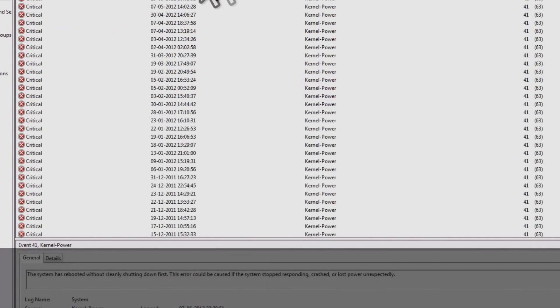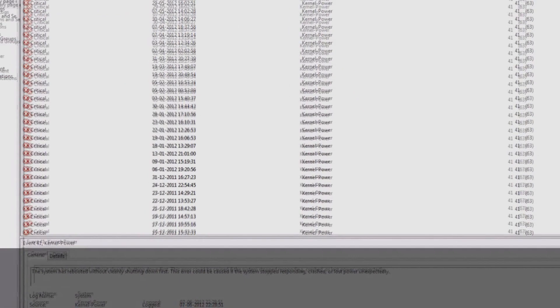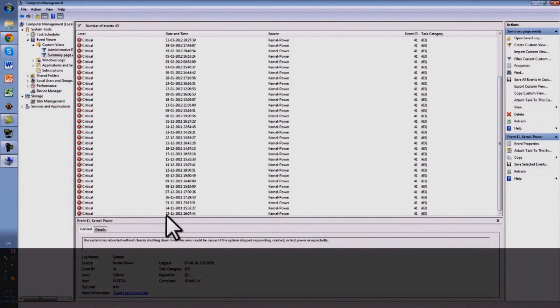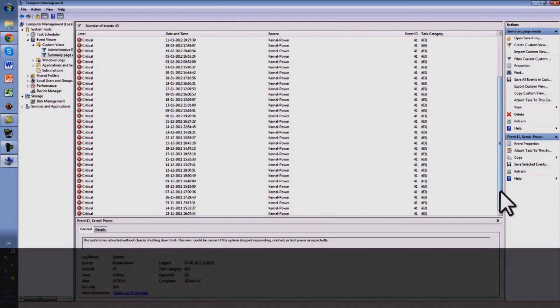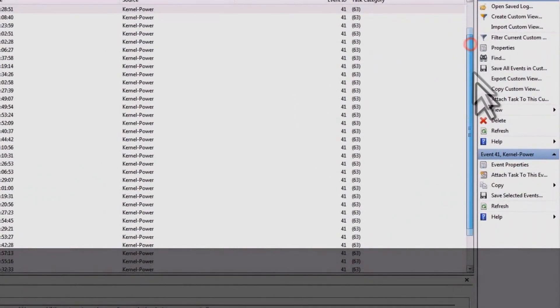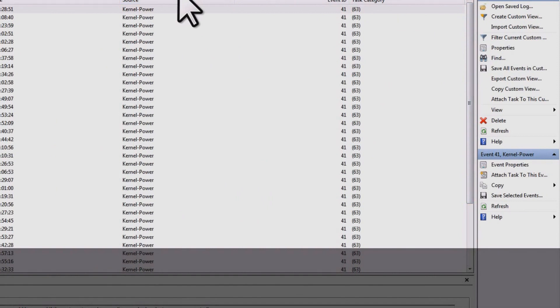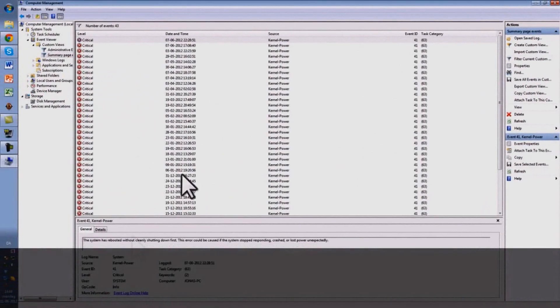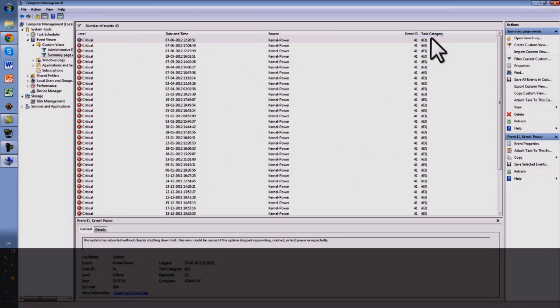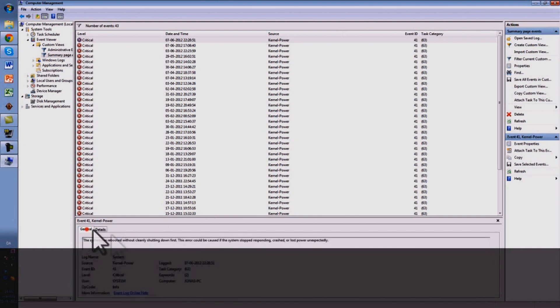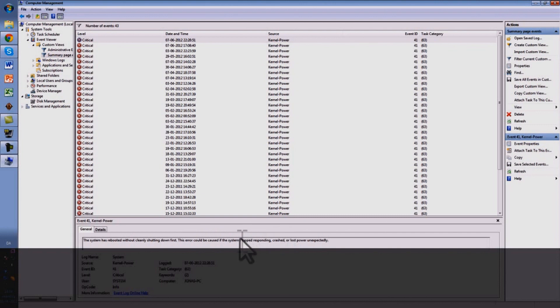You see here, this is the critical levels. I've had this error very many times these past few months and years. So I never really got to the point where I could fix this problem but I've been able to be fixing it lately. So you can see there are different types of kernel power. Your computer is telling this when you can see the system has rebooted without cleanly shutting down first and it's caused by system stopping, stop responding, crashed or lost power unexpectedly.